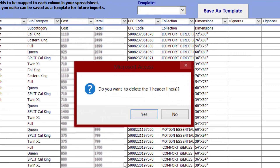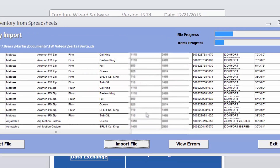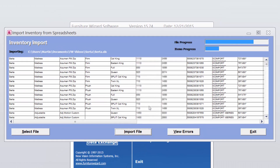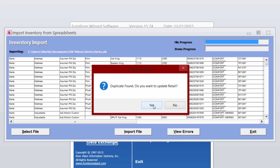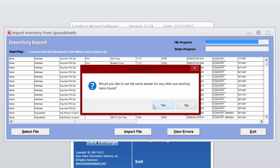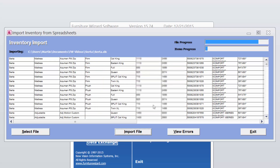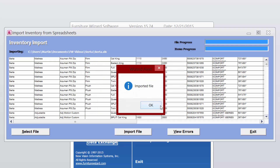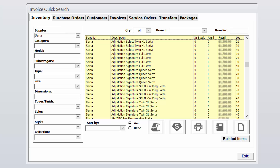Click on Proceed and then click Yes to deleting the first row, which is the header. This will import the inventory for you. Click Yes to revising any duplicates in your inventory. Your inventory has now been imported into Furniture Wizard. If we go take a look at the quick search, we can see that our CERTA inventory has been imported into the system.